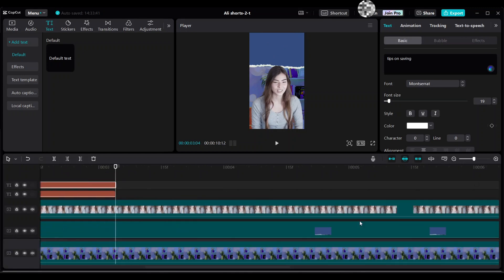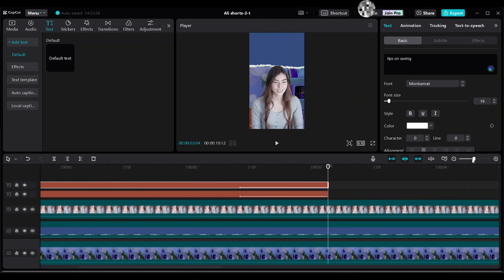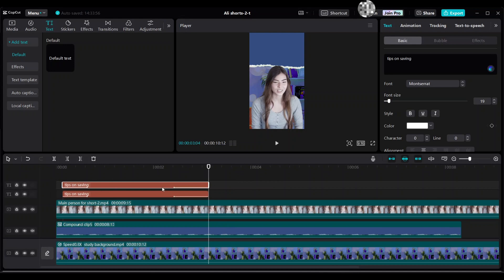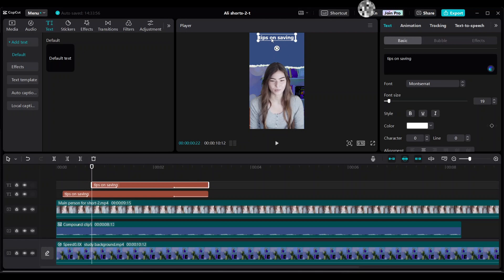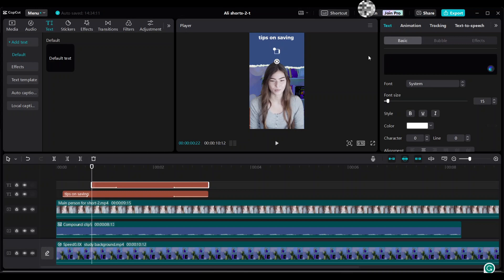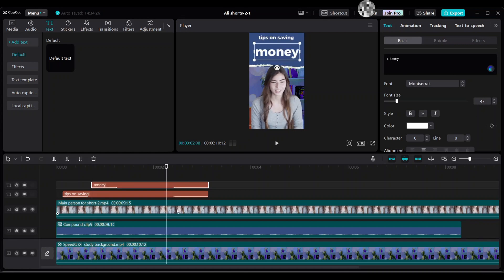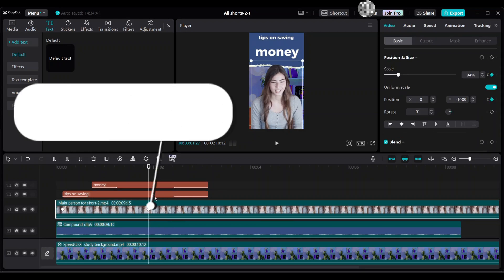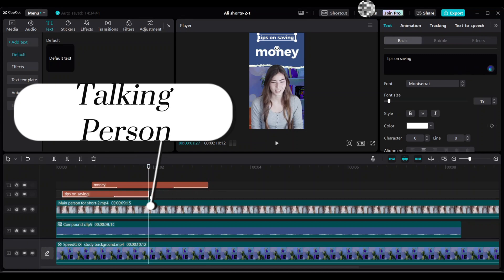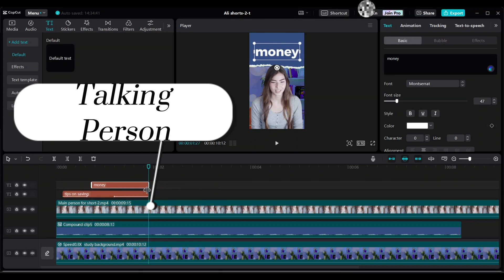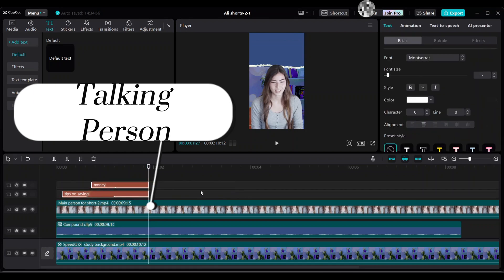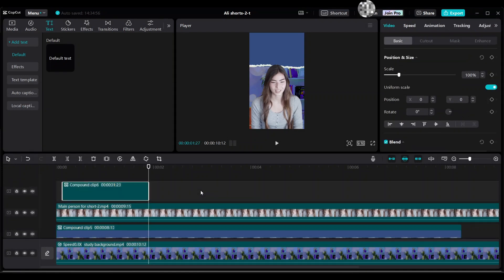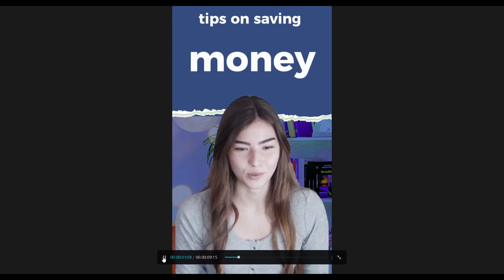Make the second text bigger and zoom in on the timeline. Move the second text to the right side and drag it down on the preview area. Enter the second text and increase the font size to 47. Adjust the text duration to match the second keyframe of the talking person. Select the two text clips and press Alt+G to make a compound clip. The text comes in with a slide-apart animation.